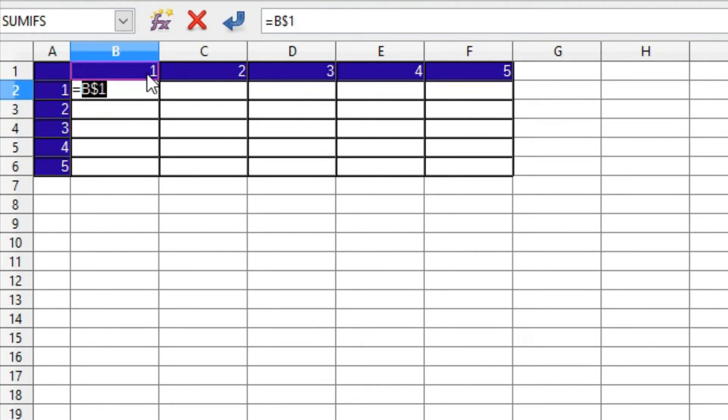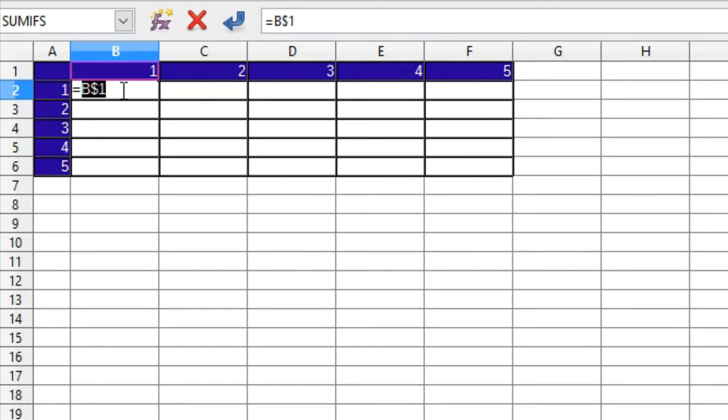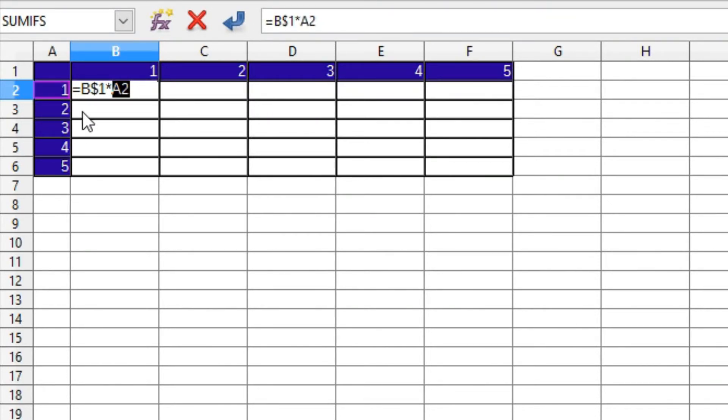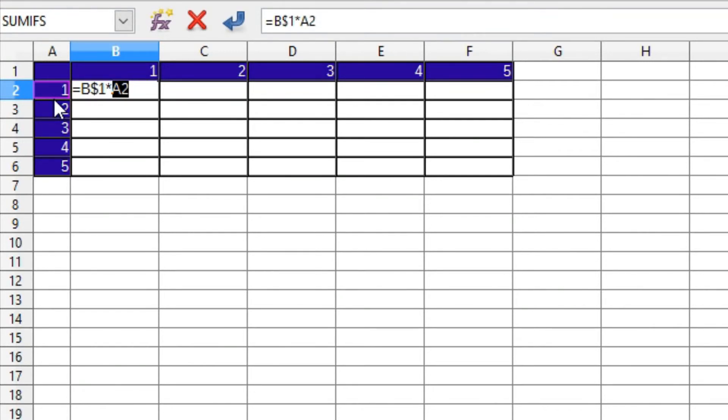Next, type an asterisk for multiplication. Then click cell A2. Now this needs to be column-locked because when we copy the formula across, we don't want the reference to the value in column A to move when the formula is copied across. But we do want the row reference to be free to move down the rows. Press Shift F4 three times to lock the column. Now press Enter.